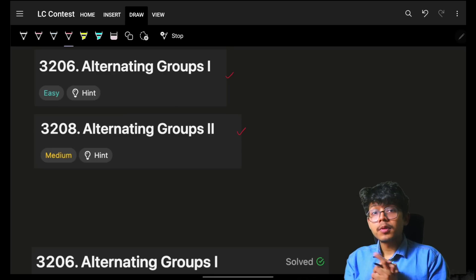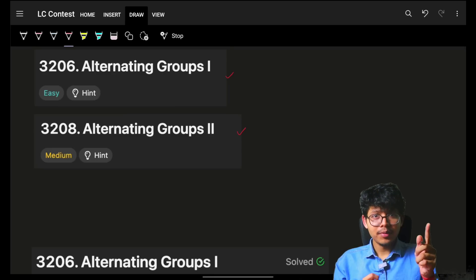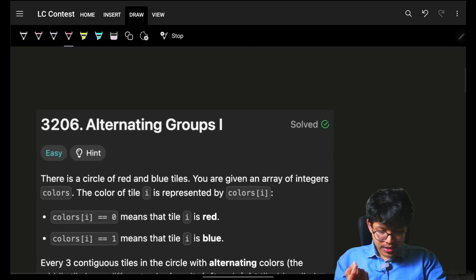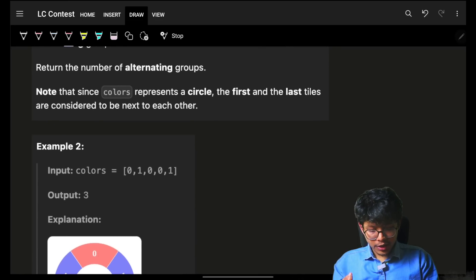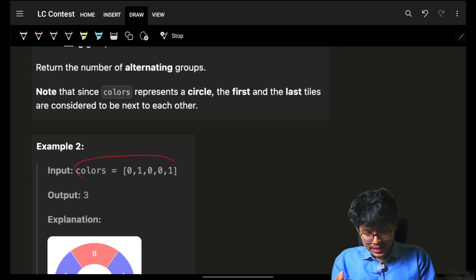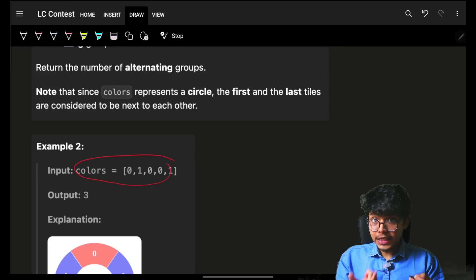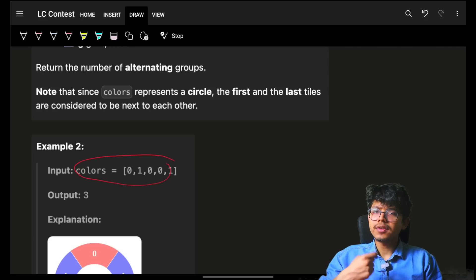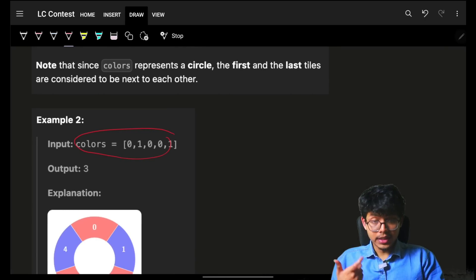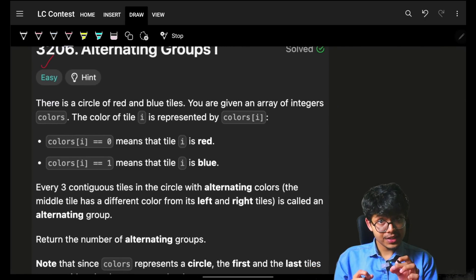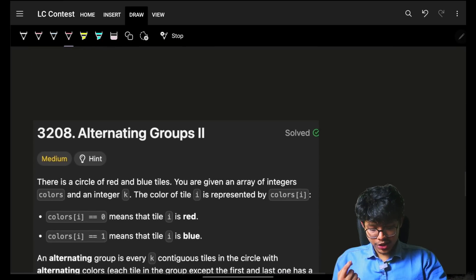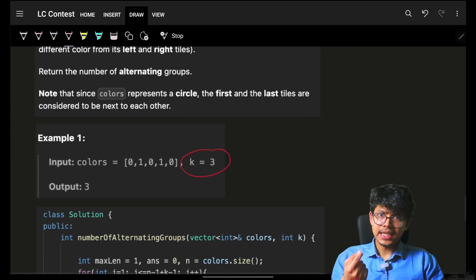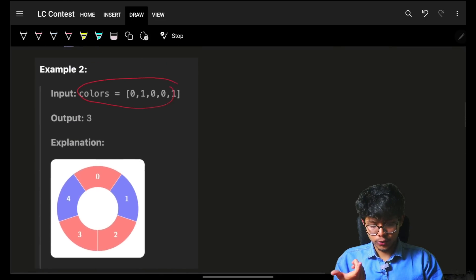If you have not watched round number four, just go and search by that name and you'll get the video. Now, both are nearly the same. It's just that as you can see in the input, we are given two things: the colors and the size of the window, which we have to take and tell if that window is consecutive — I have to find all such windows. In the easy variation, the window size is fixed, which is three. In the hard variation, the window size is variable, which is K, and that K can be equal to the array length also.